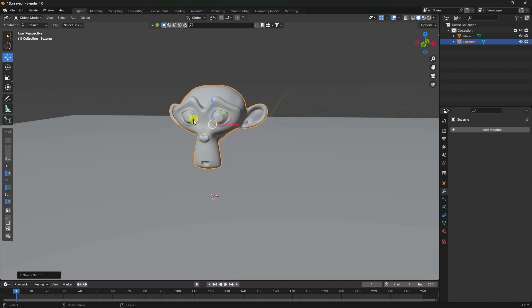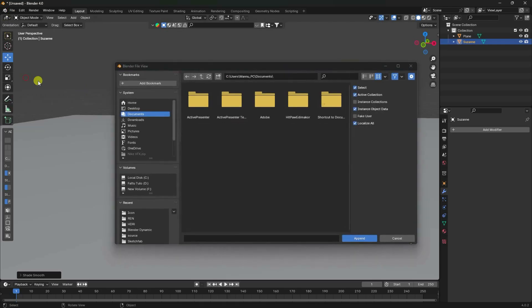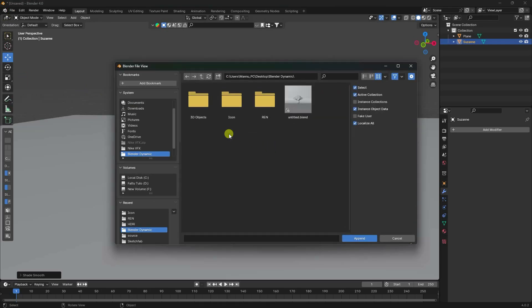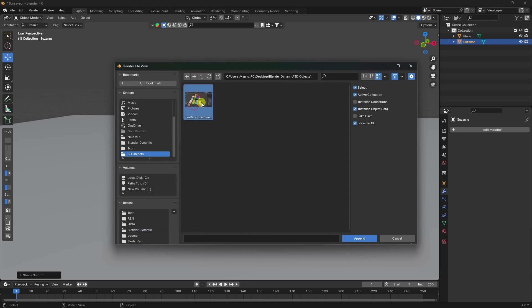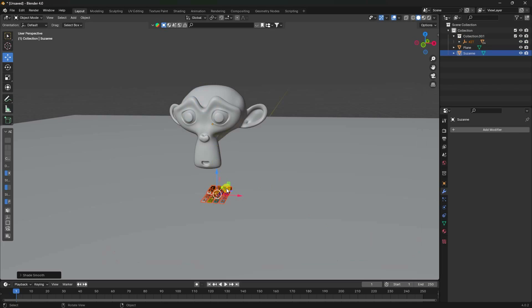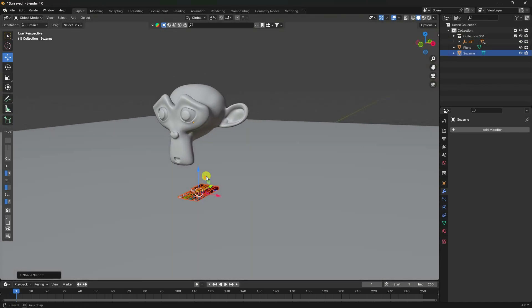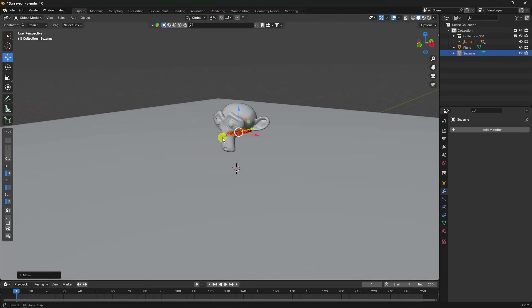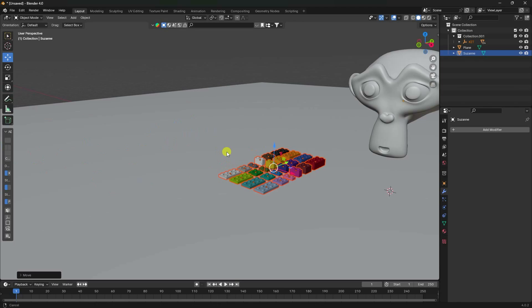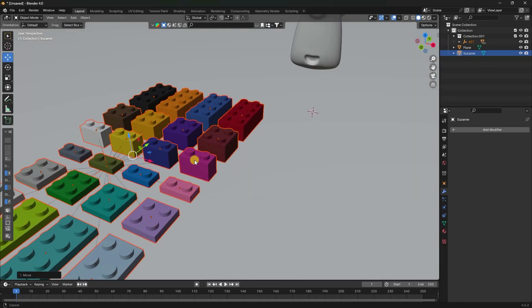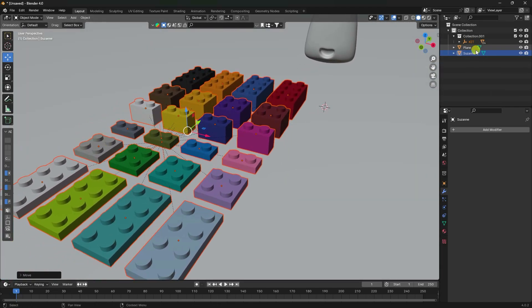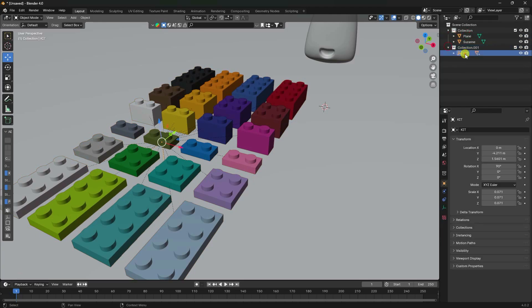Now I'll apply some Lego brick objects. Go to File > Append - you can download this object from the link in the description. Select the collection and append. That's the 3D object.